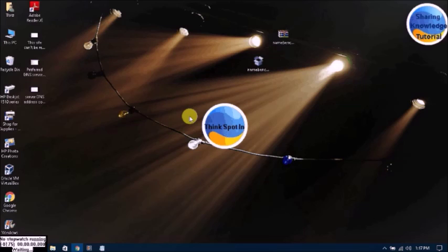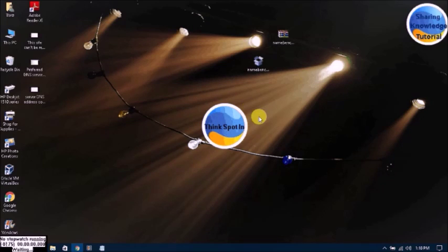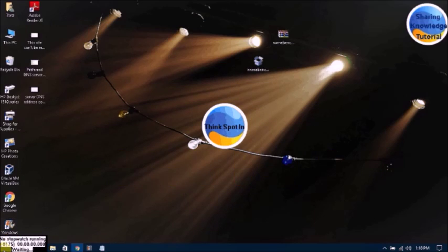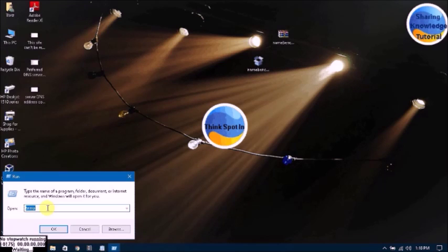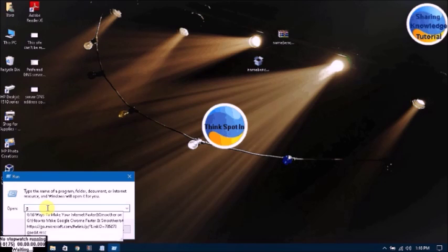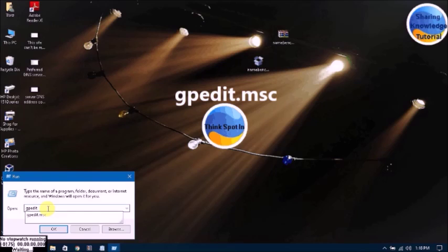Please follow these steps carefully. I know my explanation is not good, but I hope you just follow these steps carefully. First of all, go to the Start menu, right-click on the mouse, click Run, and type gpedit.msc.